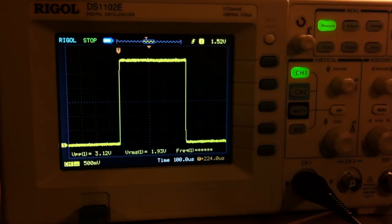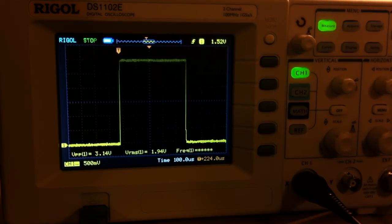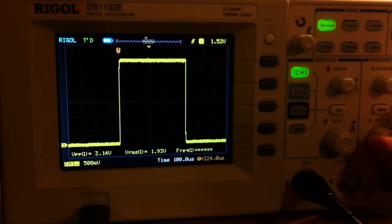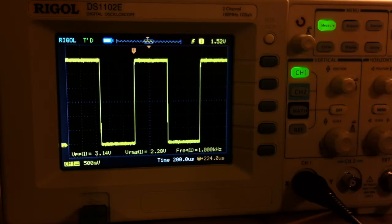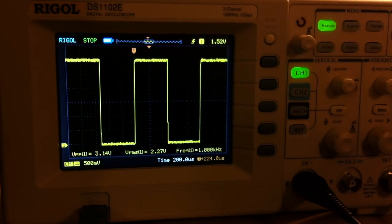Then we hit Run Stop. Oops. Actually, let's zoom out so the frequency registers. Run Stop.